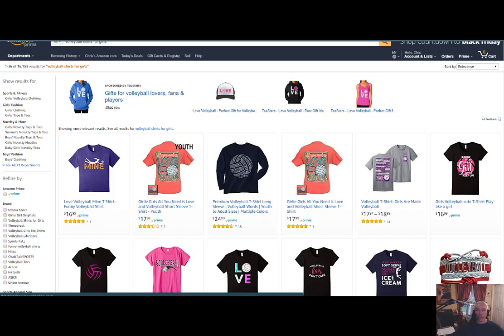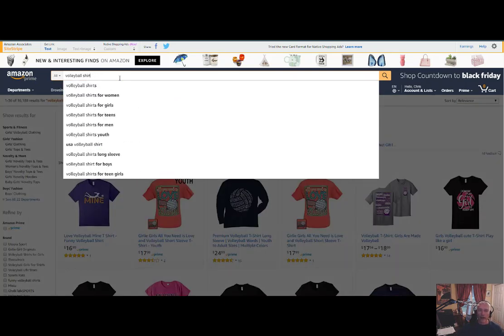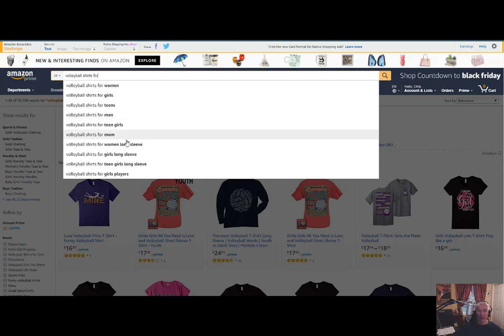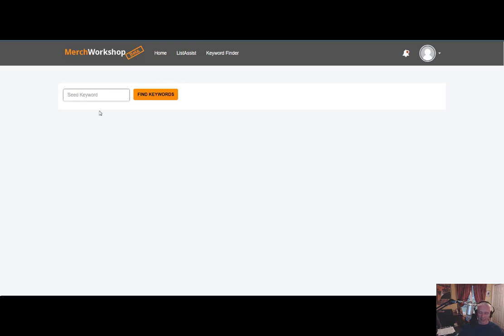So how does that relate to our tool? Thanks for sticking with me on the A9 algorithm and how search functionality in Amazon works. I'm not going to manually type in 'volleyball shirt,' 'volleyball shirt for women,' and write all these things down. Let's make this so much easier — we made it easier for you. Let's do 'volleyball shirt' in the tool.